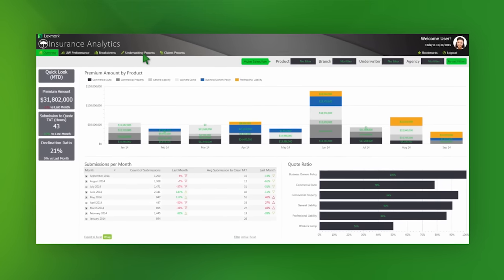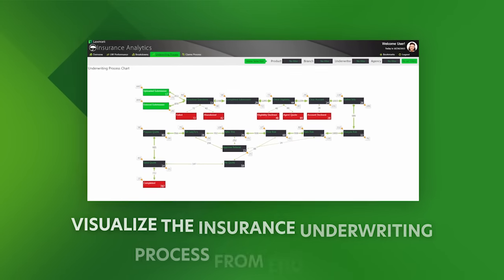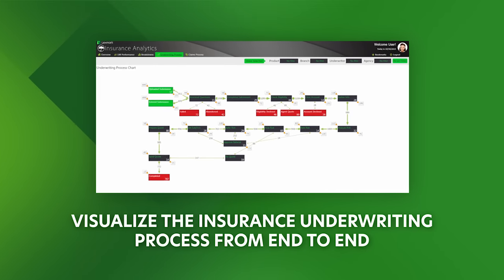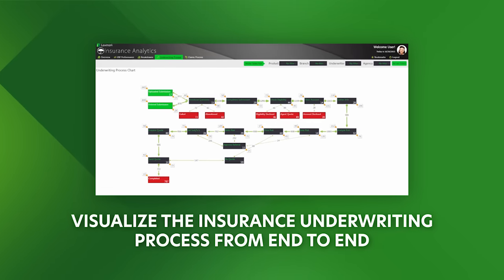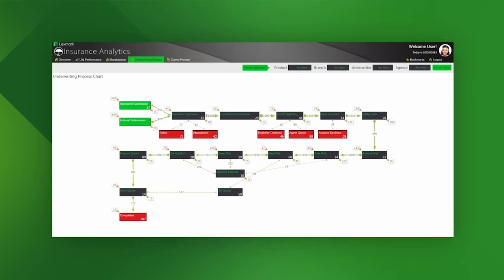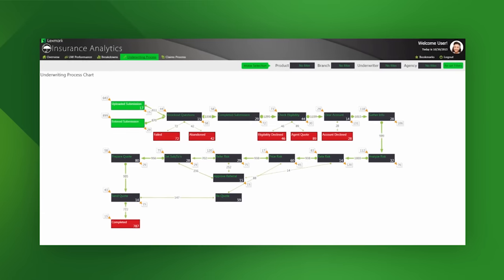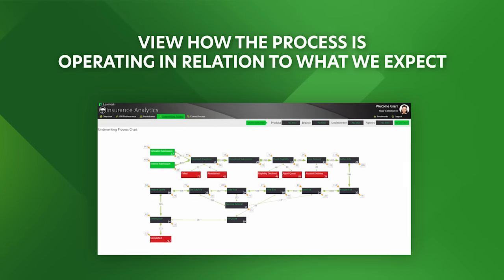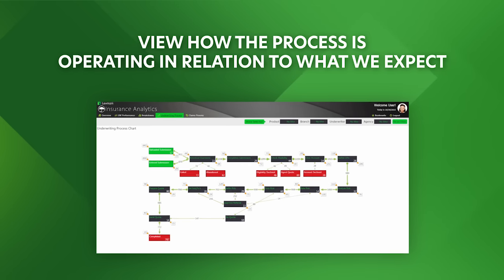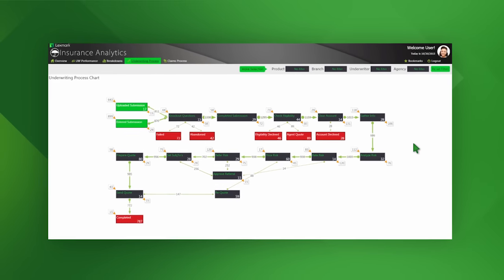Let's move to a different type of analysis, what we refer to as process intelligence. Here we have an insurance underwriting process chart which shows us from end to end which steps each submission should take through the process. All the technologies mentioned previously and the data which flows through them are shown here in this process chart. This gives us a single view of the entire underwriting process and allows us to identify how it is operating in relation to our expected workflow.